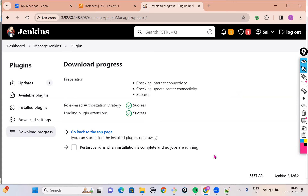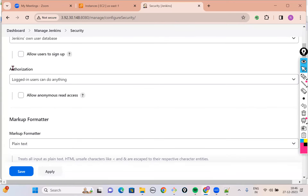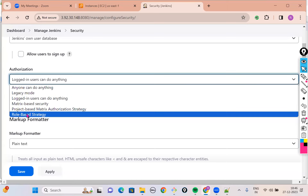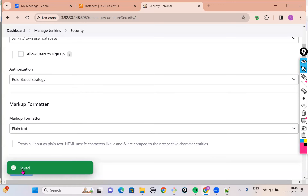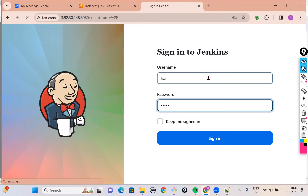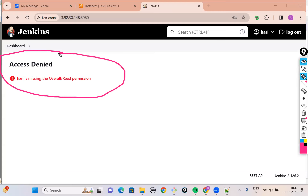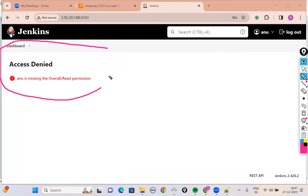Once the plugin is installed successfully, go to Manage Jenkins, and in the same security section the very first tab is Security — go to Security. By default, Jenkins says in the Authorization section: 'Logged-in users can do anything,' which means once a user logs in they can literally do anything. I don't want that — I want to put restrictions. So I will select the option called Role-Based Strategy. After saving this, if I log out and ask Hari to log in with his credentials, you will notice it clearly says 'access is denied.' The same thing you will see for Anu user also.